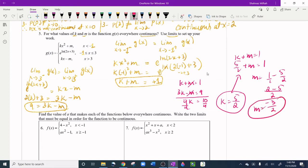So the answer is k = 5/2 and m = -3/2. Note: if the question does not ask you to use limits to set up your work, you can skip the limit notation and simply set the equations equal at each boundary value directly.